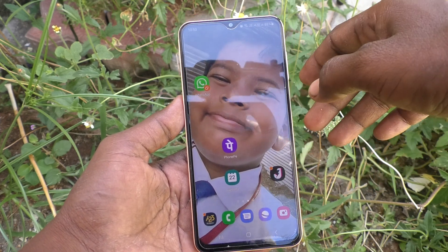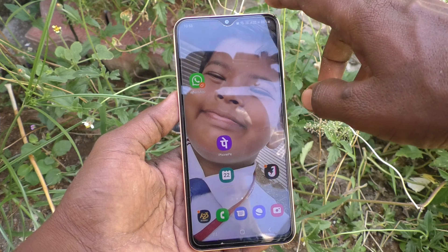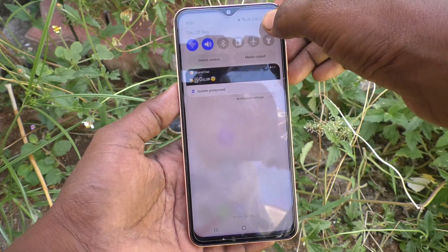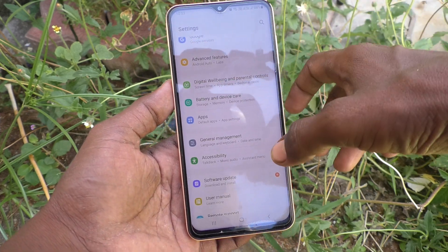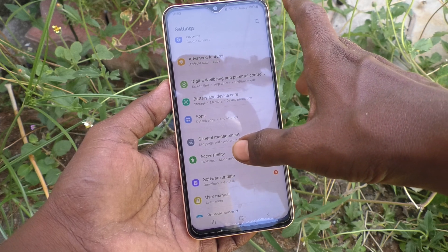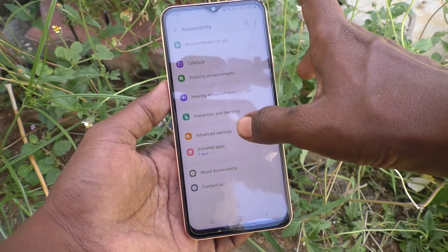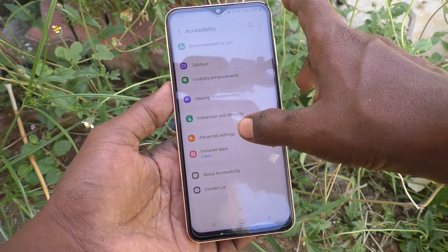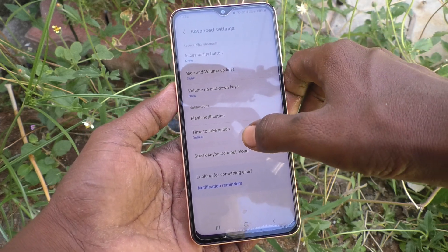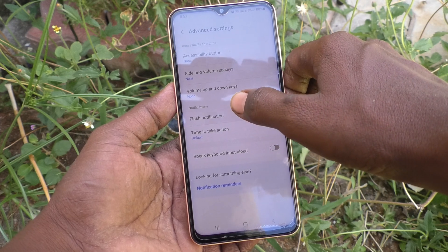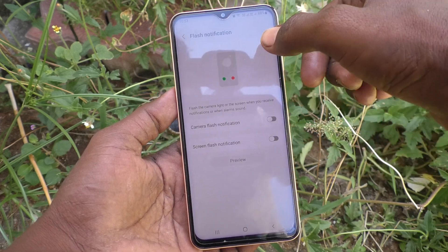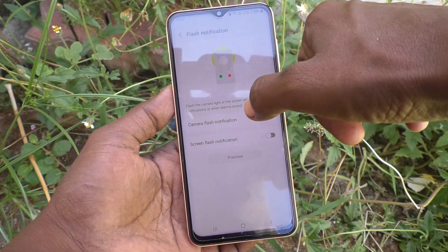What you do is just go to the Settings of your phone first, then go to Accessibility, go to Advanced Settings, and here select Flash Notification. You have two options: Camera Flash Notification and Screen Flash Notification.